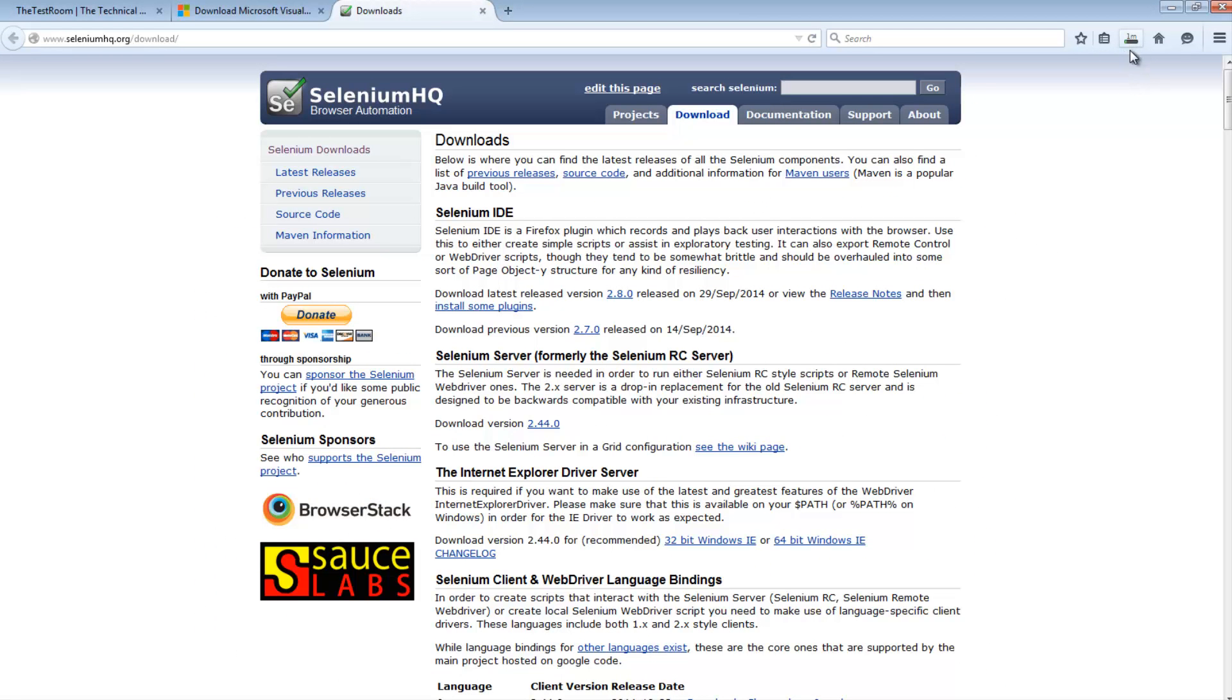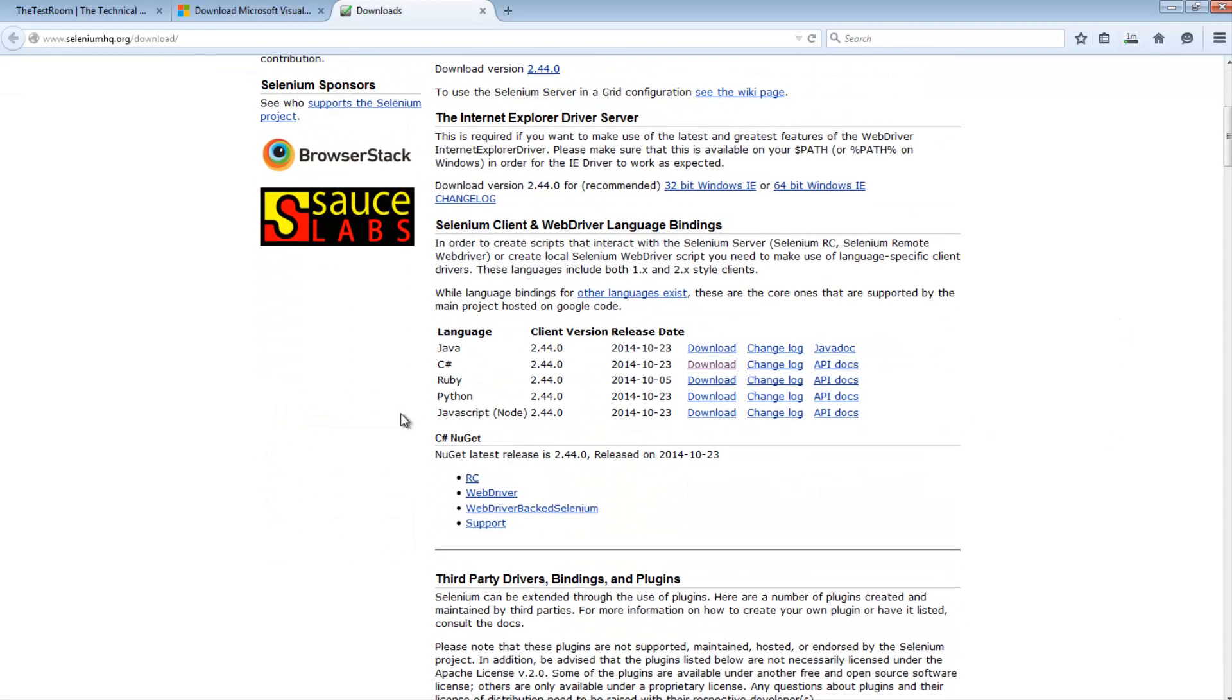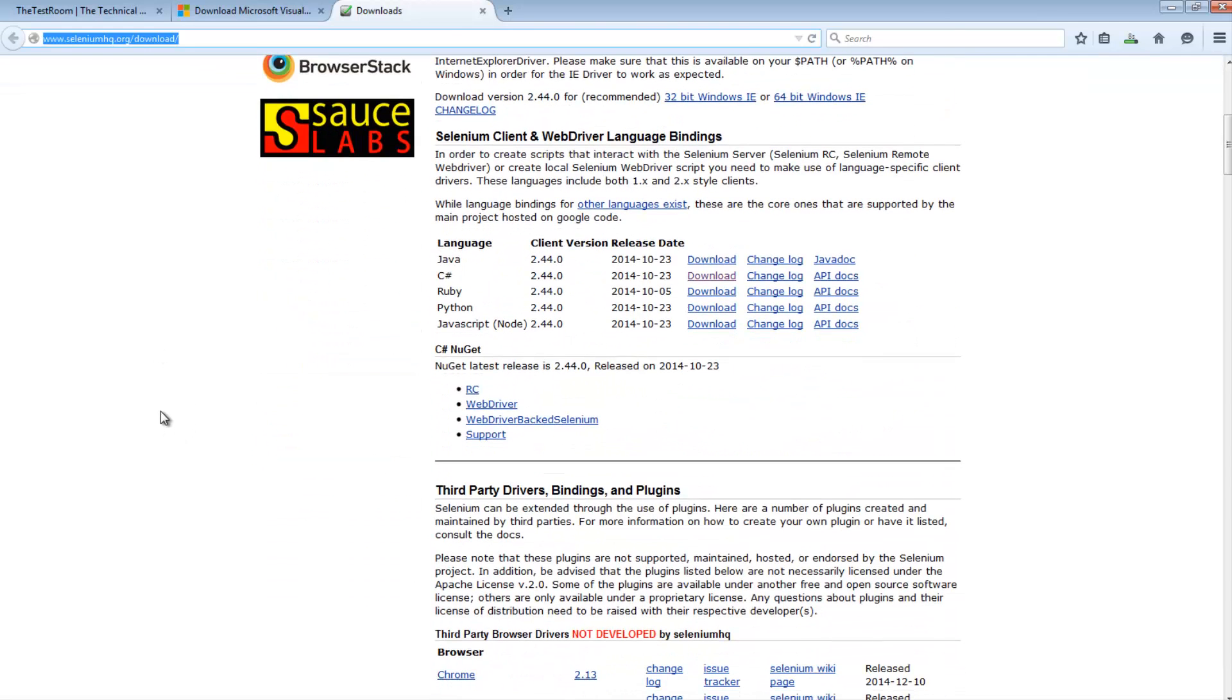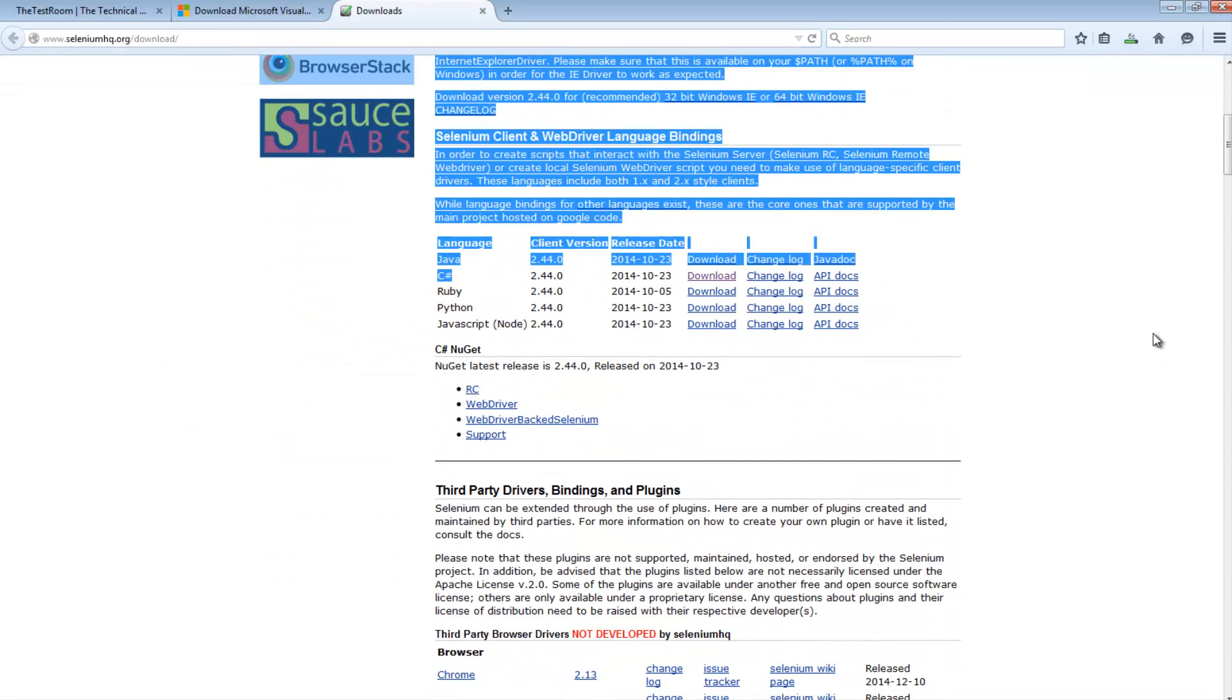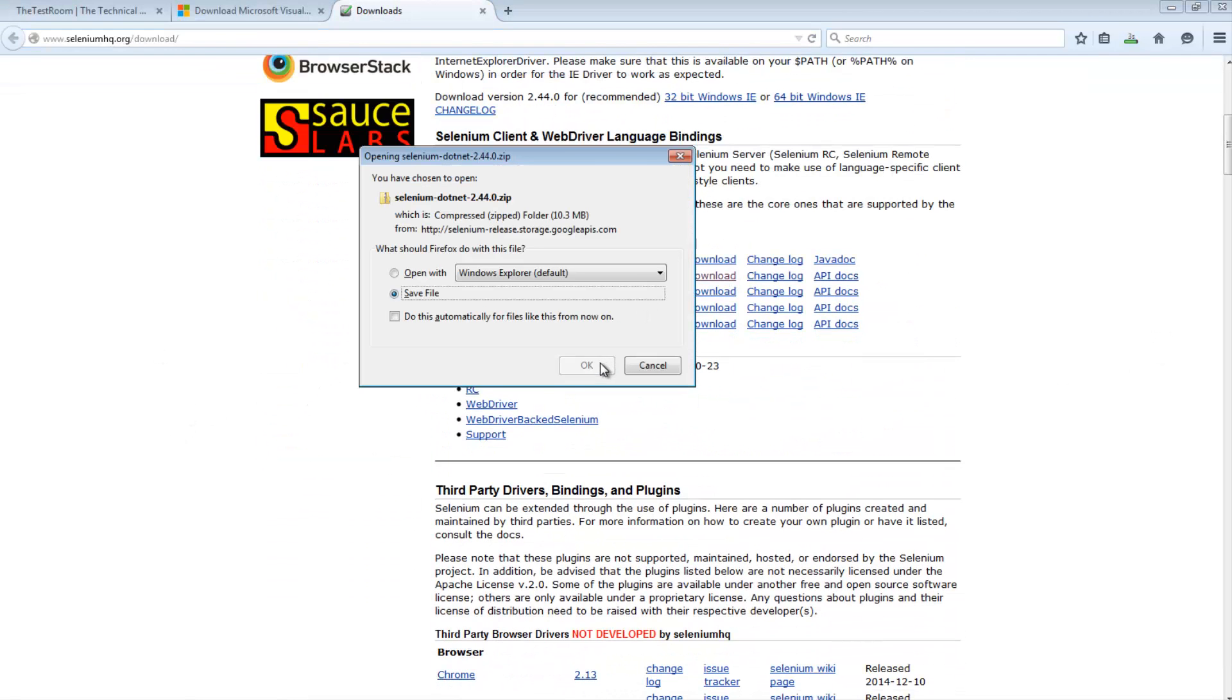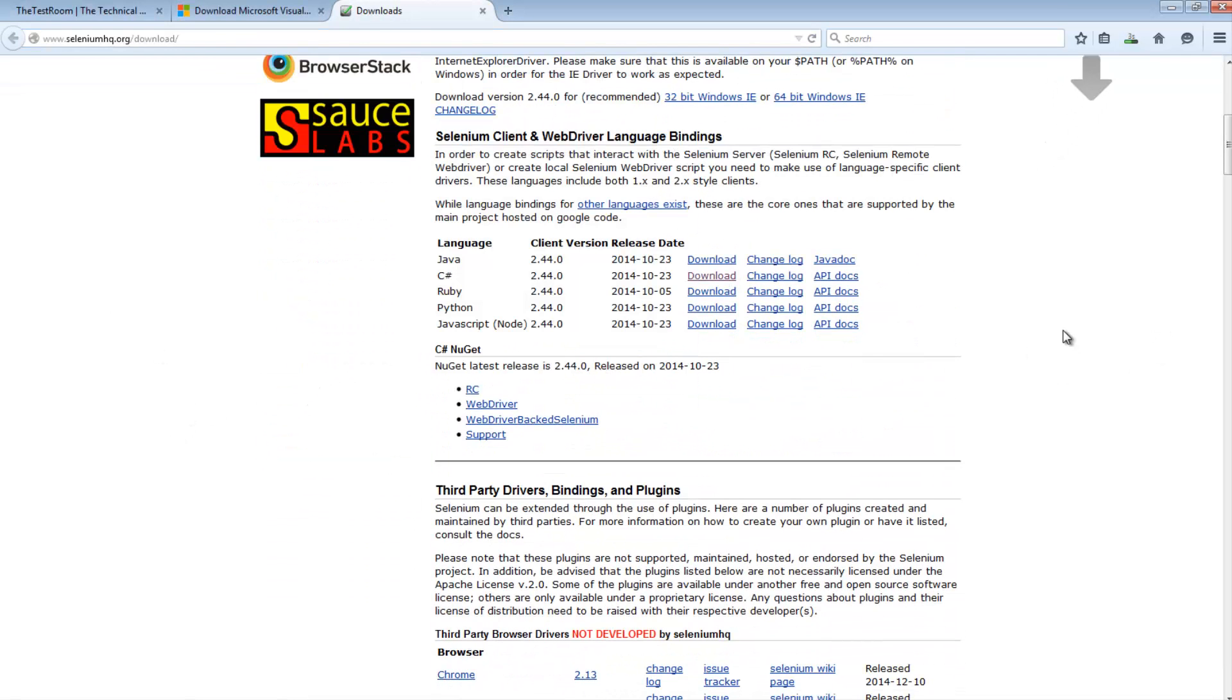So while that's downloading the other thing you'll need are the C Sharp reference libraries that you will need to provide in your project once you've eventually got it up and running. So you might as well kick off this download as well. Now this can be found on Selenium HQ. Again this link will be in the description. Just go down and where it says C Sharp, just hit the download button and save it.